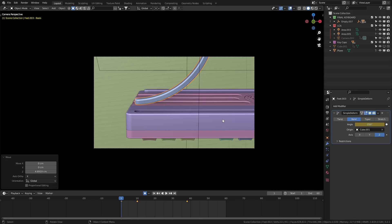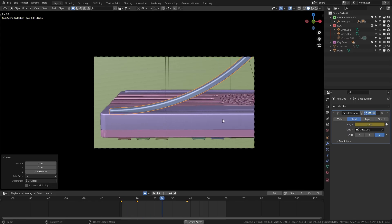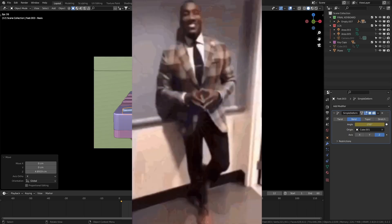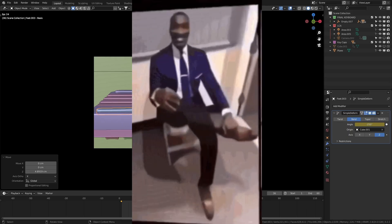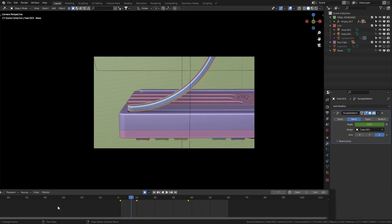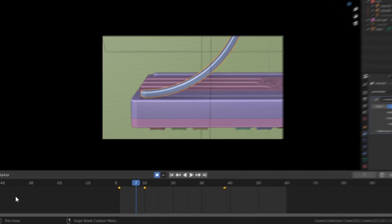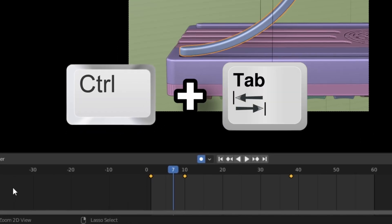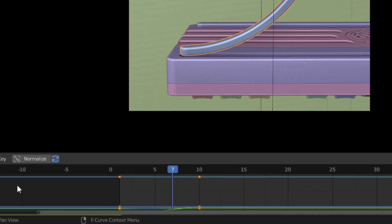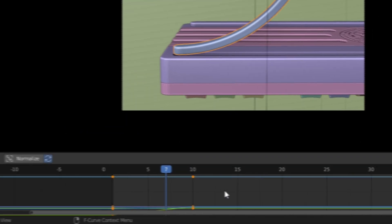We just need to smooth it out since right now, it's looking like a PowerPoint transition. So in the timeline, let's switch to the graph editor by pressing control tab. And just like before,